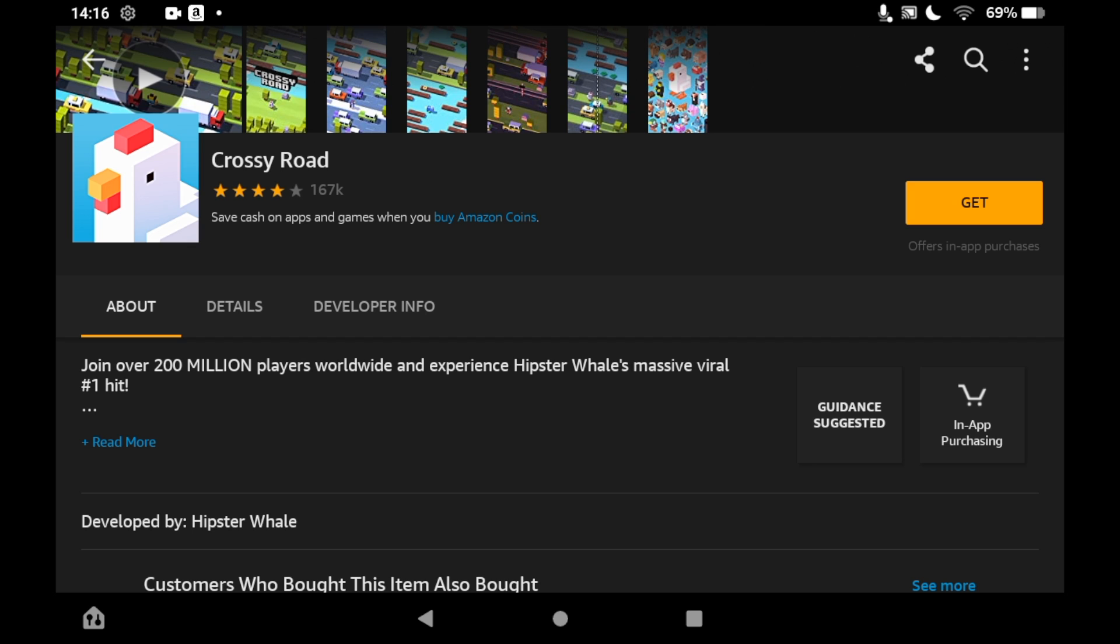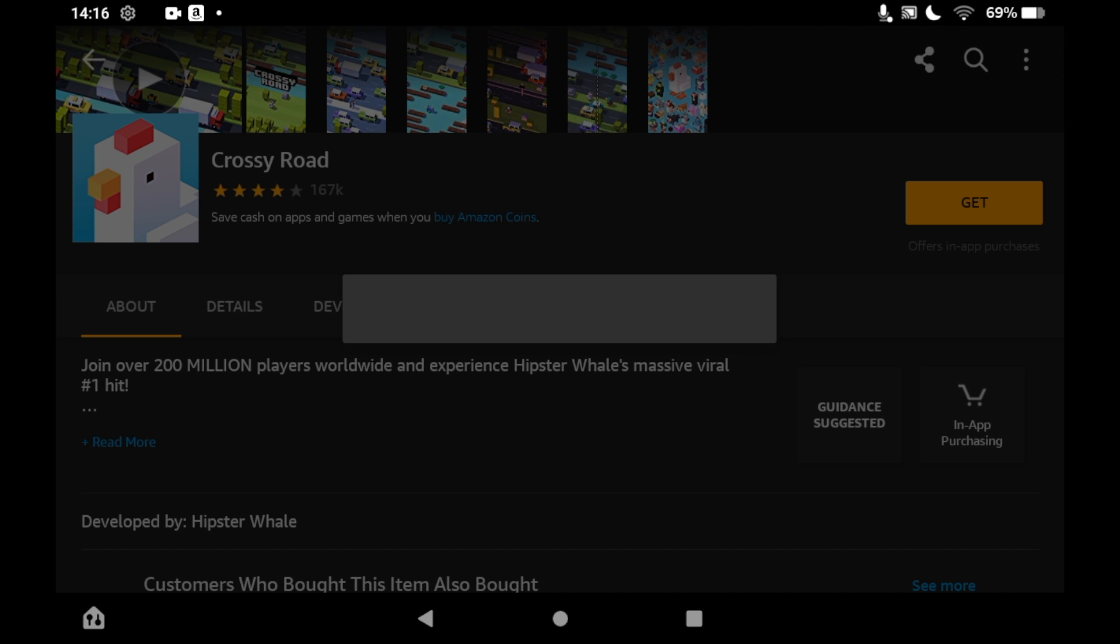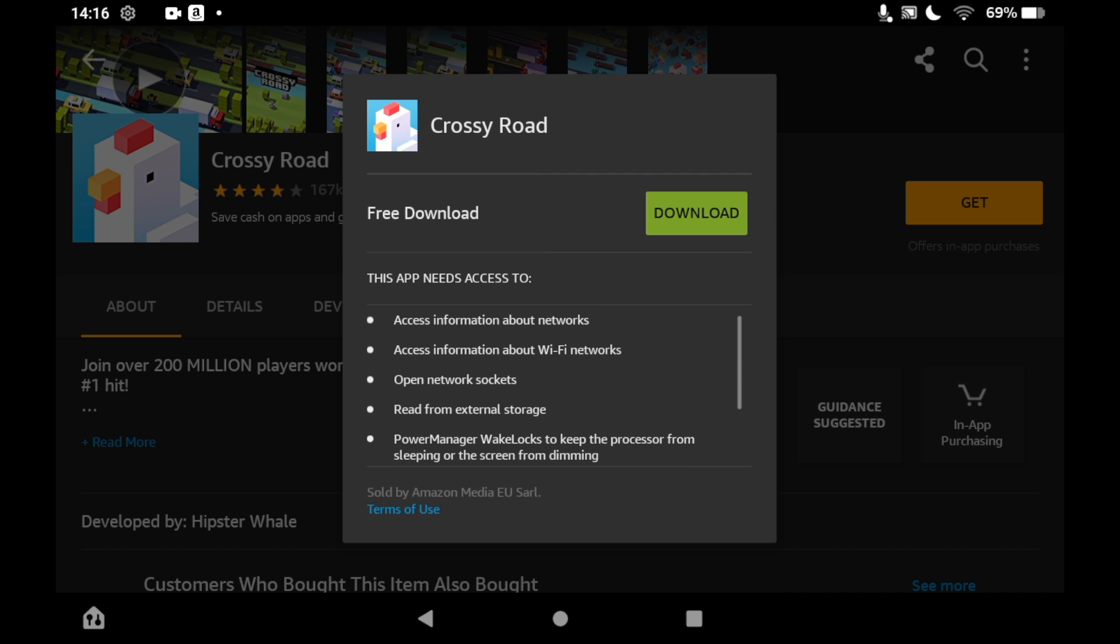On the right-hand side of the page, you should see in the middle of the screen it will pop up saying Free Download, then a green download button next to it. Make sure you click on the green download button.